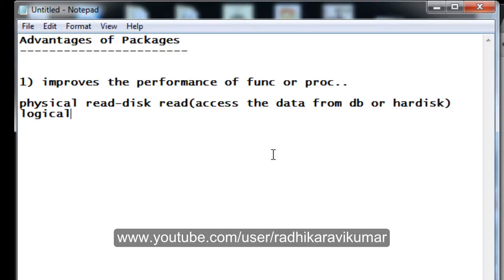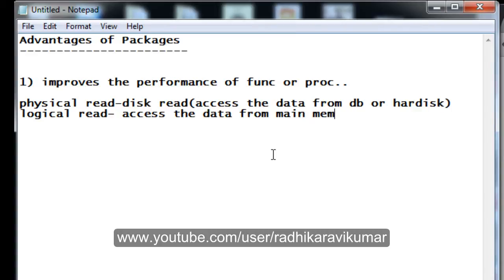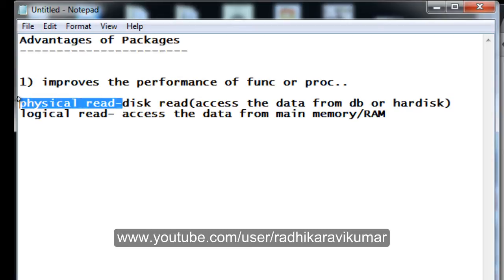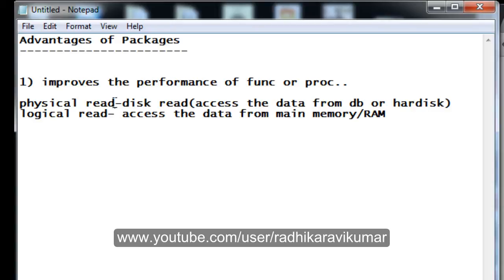Logical read means we are trying to access data from main memory, which we call RAM. So physical read means going to the hard disk to fetch data — that is a very tedious and costly task. Logical read is cheaper because some data is already loaded into RAM and whatever action needs to be performed can happen within RAM itself.